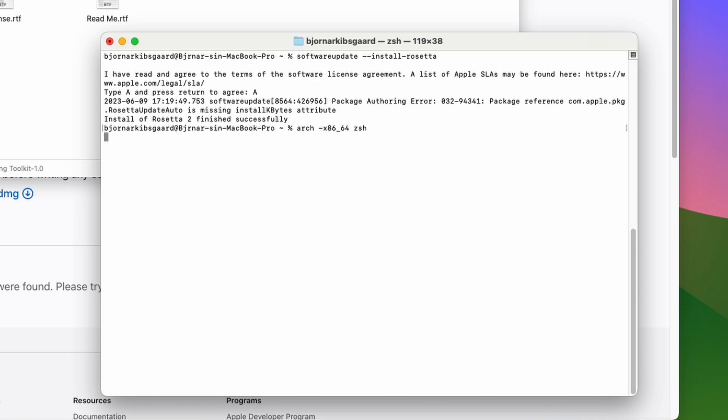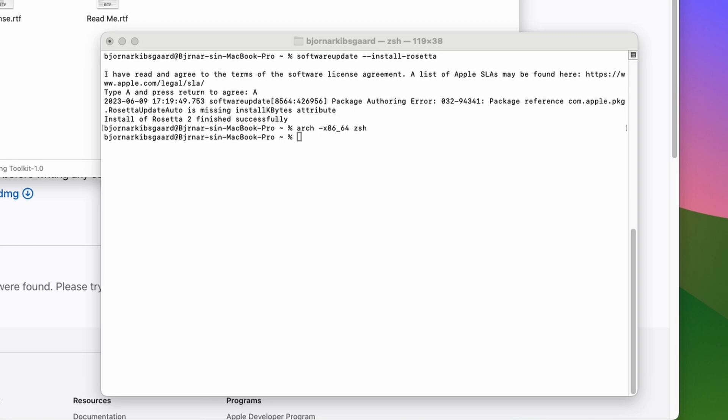Then we need to open up the terminal and run a command to switch to Intel architecture in the terminal and that will run all of the following commands under Rosetta 2 using Intel architecture.